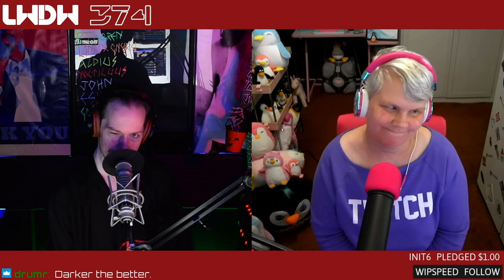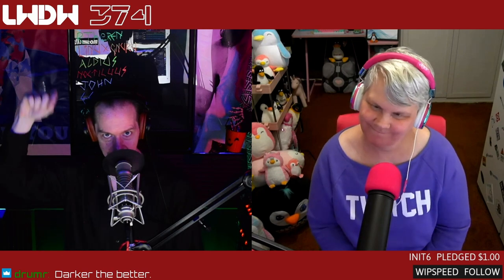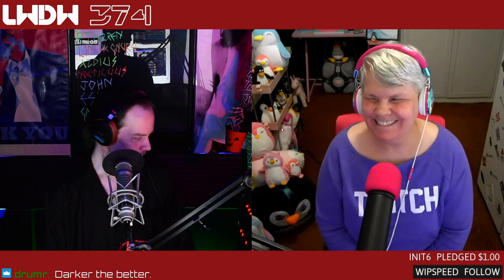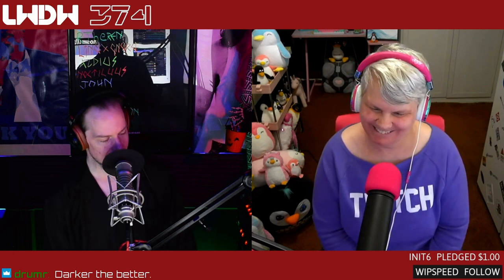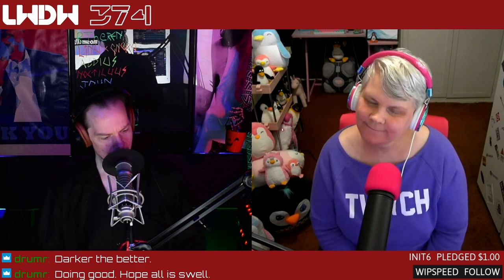Hey everyone, welcome back to Linux Weekly Daily Wednesdays, where we sit back, relax, take that midweek break, and talk about some of the fun things going on in the world of Linux and open source. I'm Finstone, joined every week by Joe Bryan. We do this show live every Wednesday at 3 p.m. on Twitch at twitch.tv/linuxgamecast.